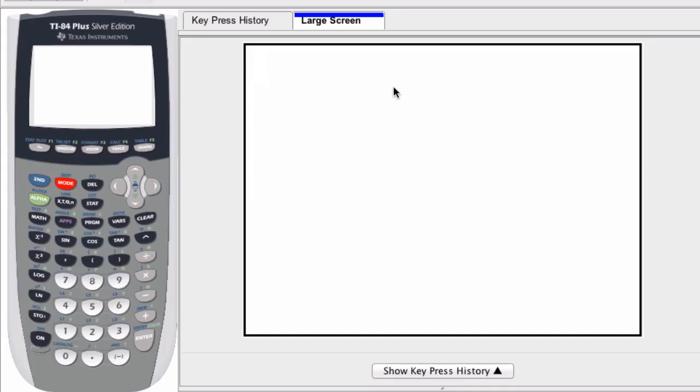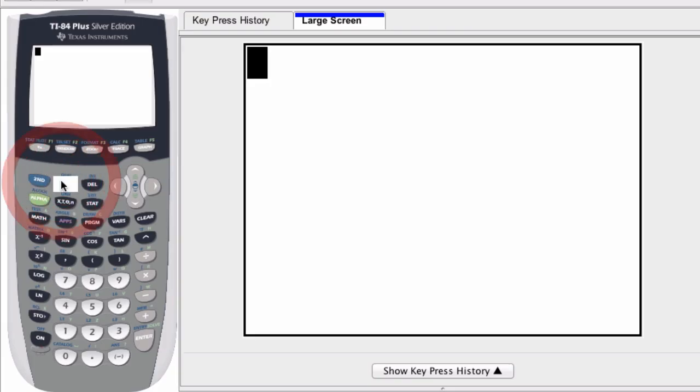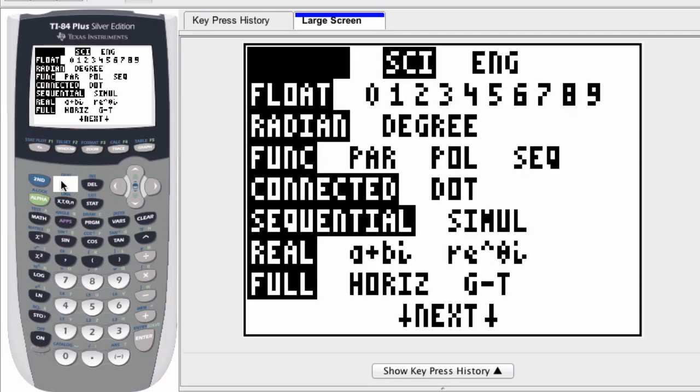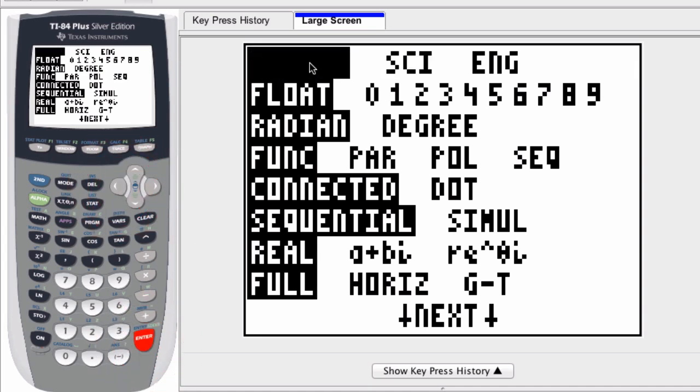We can convert to and from engineering notation on a graphing calculator. All we do is go to our MODE button right here, and I'm going to select the NORMAL mode first. Click ENTER—that's this mode right here.